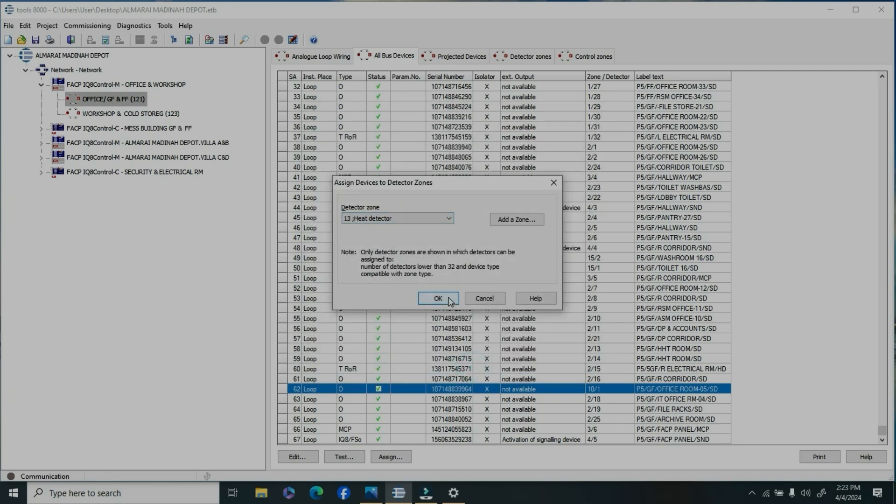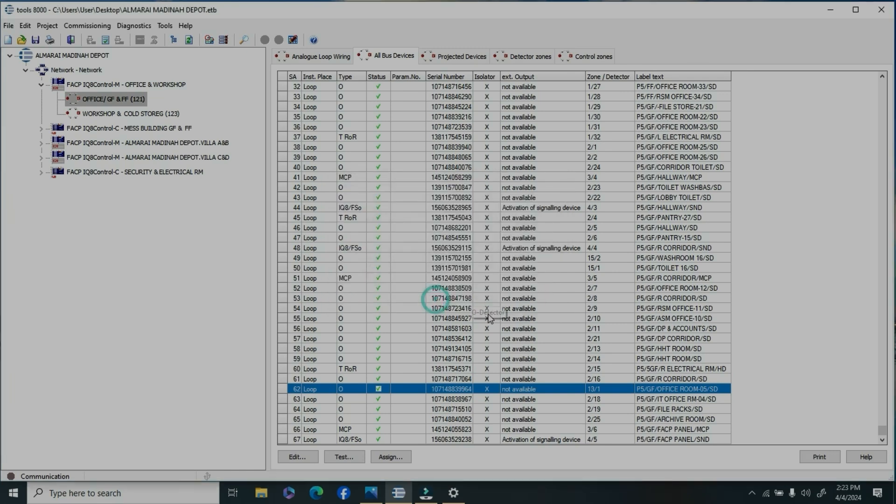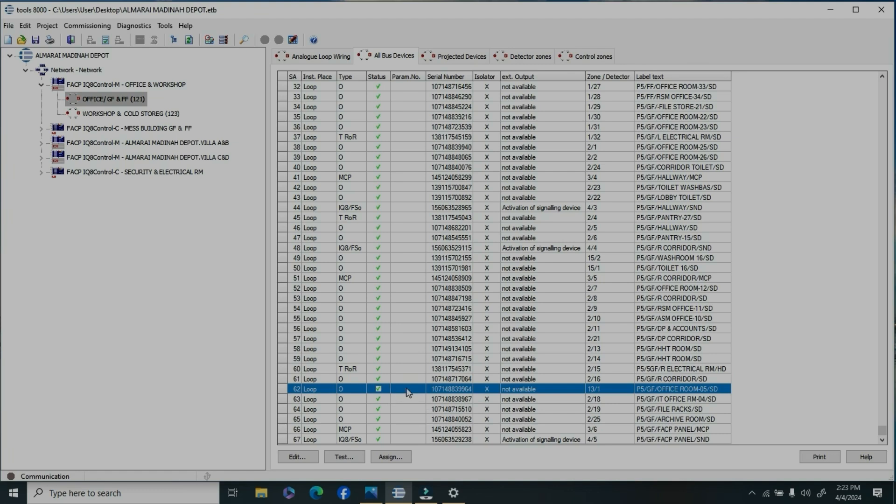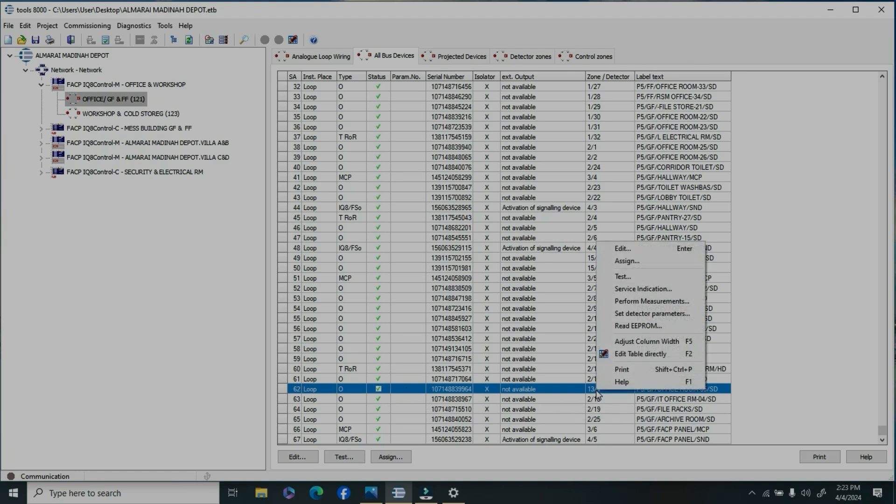Once you click OK, it will come to the detector zone list. The heat detector zone, you can see here.